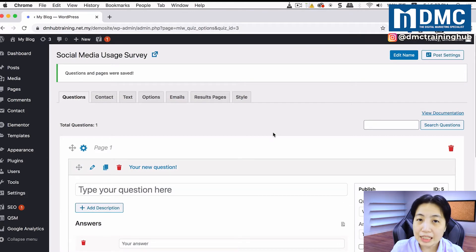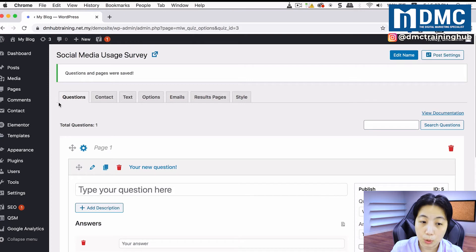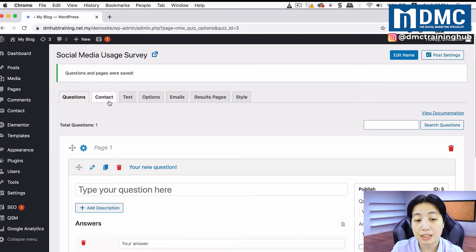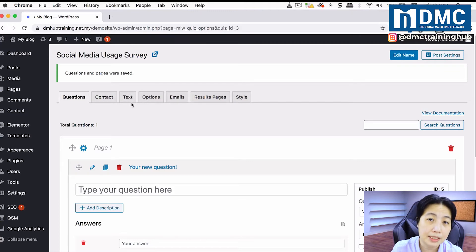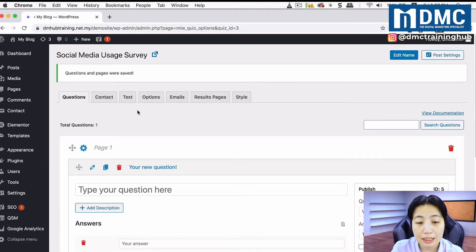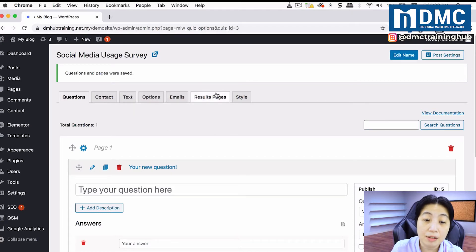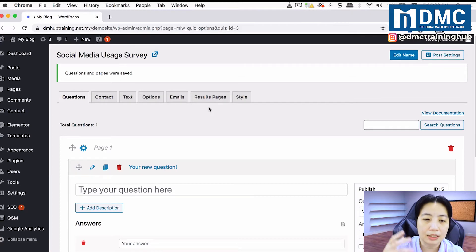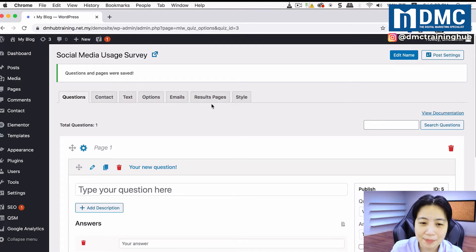Now in your survey you can start setting things up, like questions, contact details, and text that appears inside the survey — for example the header. You can also modify the result pages, which is what the person sees after finishing the survey.